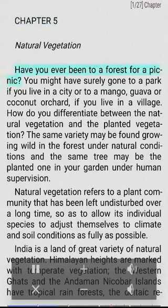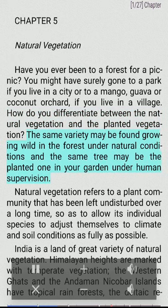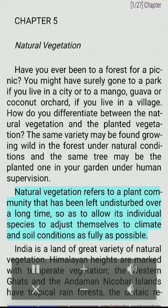Natural Vegetation, Chapter 5. Have you ever been to a forest for a picnic? You might have surely gone to a park if you live in a city, or to a mango, guava or coconut orchard if you live in a village. How do you differentiate between natural vegetation and planted vegetation? Natural vegetation refers to a plant community that has been left undisturbed over a long time, so as to allow its individual species to adjust themselves to climate and soil conditions as fully as possible.